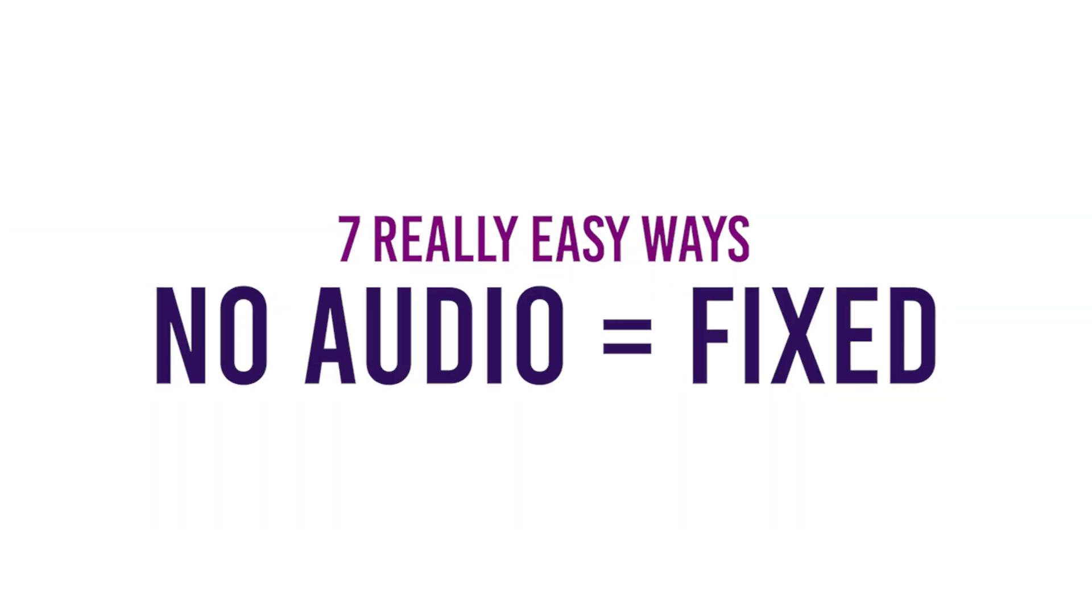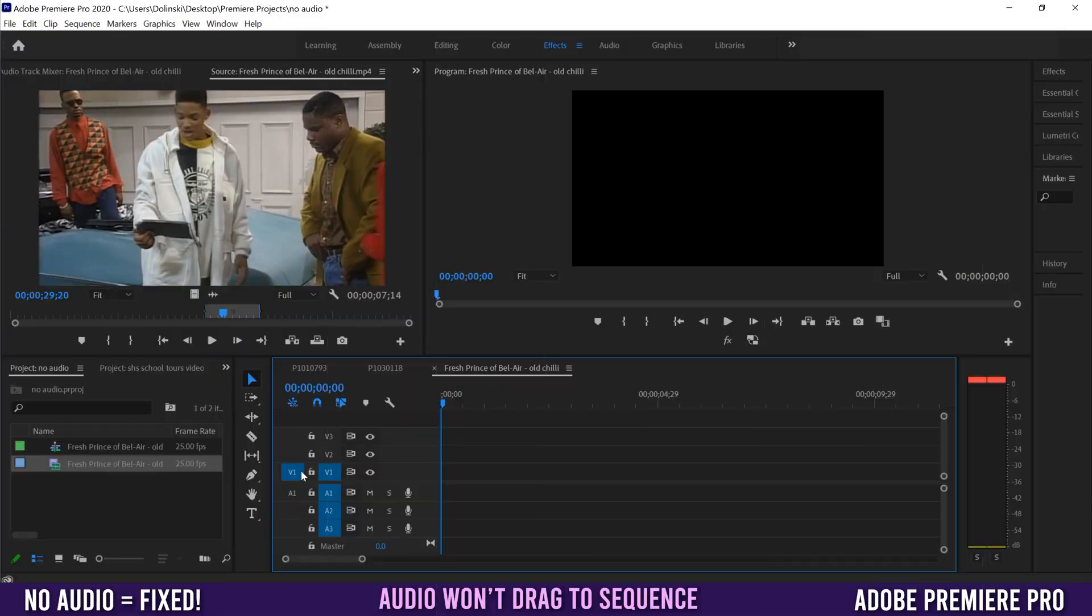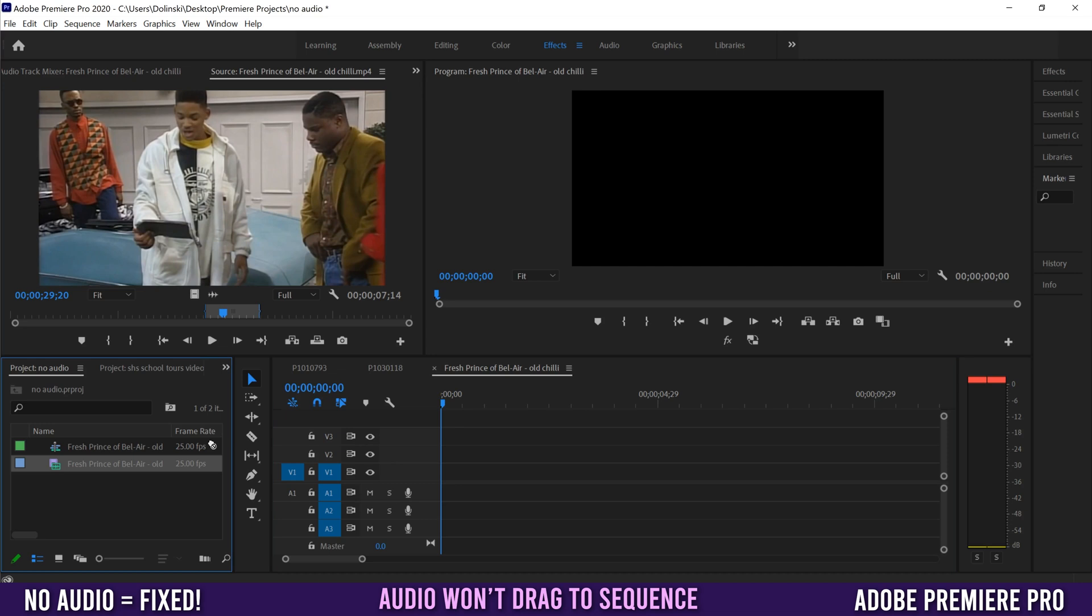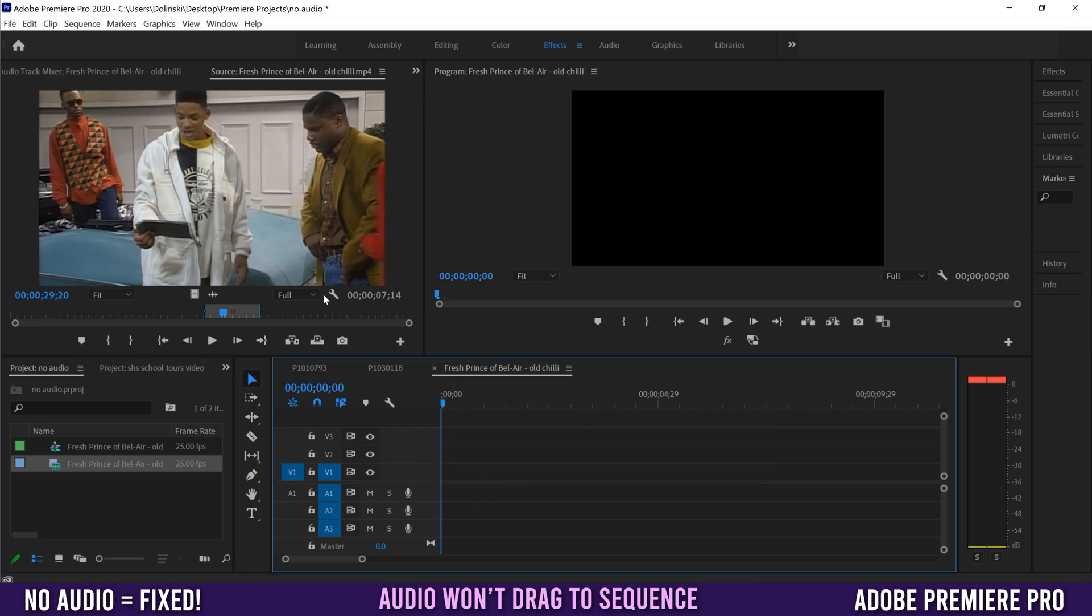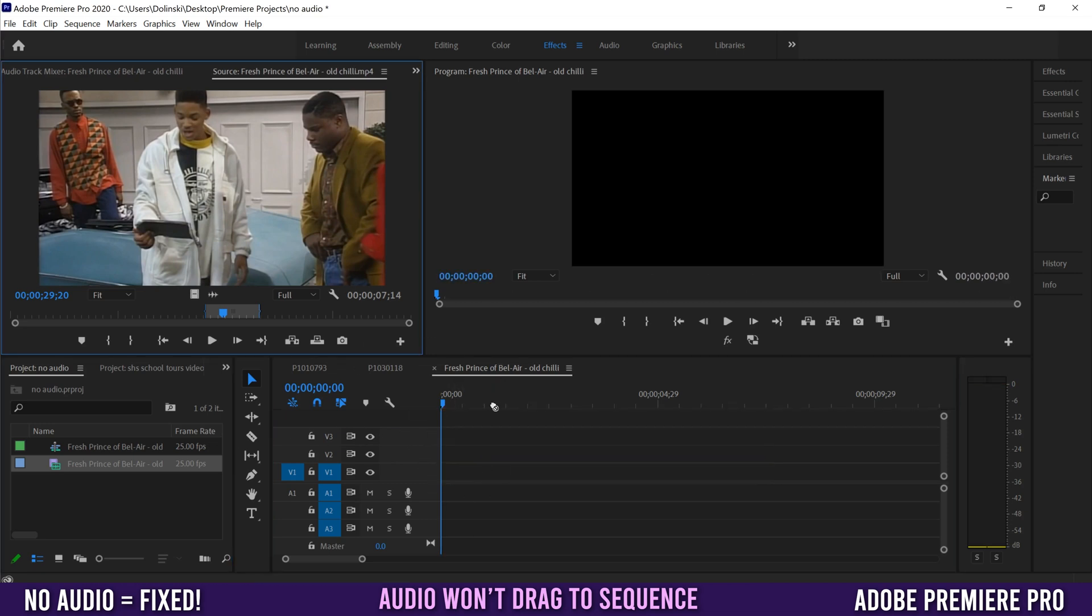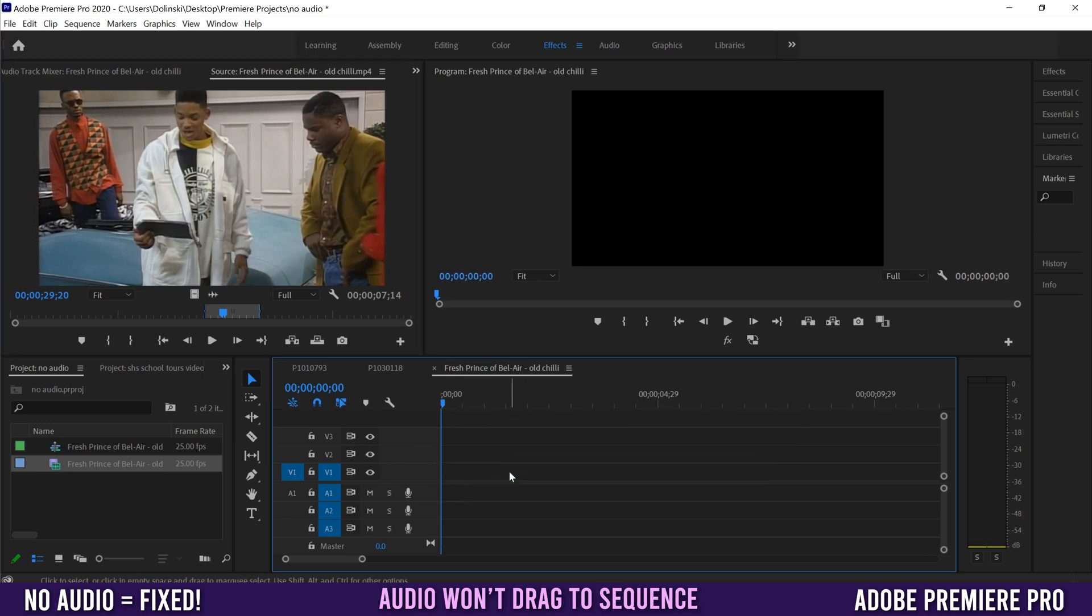The first problem you might run into if you have no sound is that your audio is not going into your sequence. If I try to drag this over here right now, you can see that only the video came in. That's because I don't have this A1 button clicked.